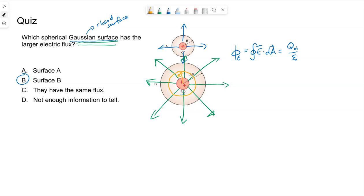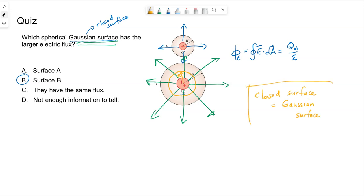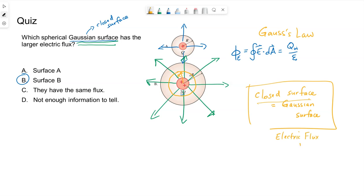Whatever our closed surface is that we're talking about the flux through is called our Gaussian surface — that's the term we use because this up here is Gauss's law. A Gaussian surface is the closed surface we're talking about the electric flux through. It's not a charged object, it's not a real object — it's just an imaginary surface that we're talking about electric field lines passing through.